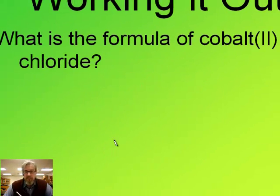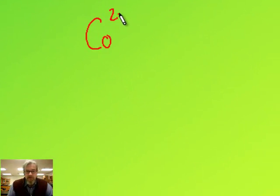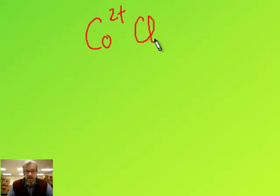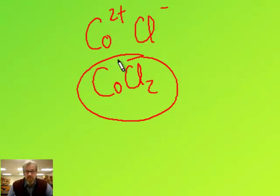What's the formula of cobalt two chloride? Cobalt two means the cobalt has a two plus charge. Chloride is one minus because it's a column seven. So when I charge swap, Co gets a one and Cl gets a two — giving CoCl2.